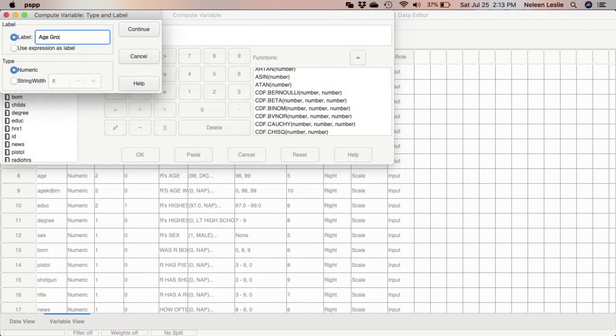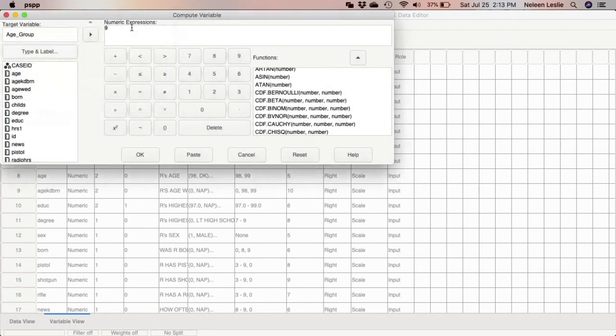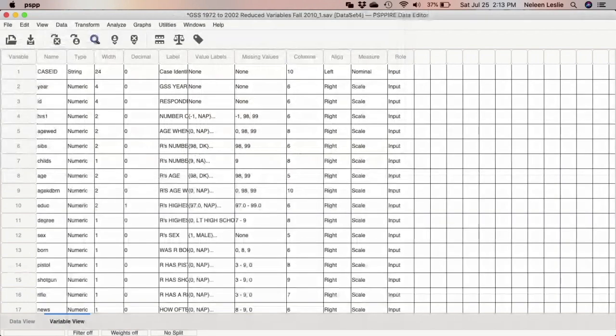I'm able to actually select the variable label here so I can put age group of respondents. Continue. And go ahead and click Paste.